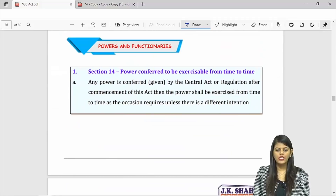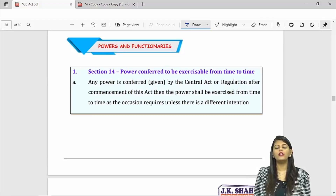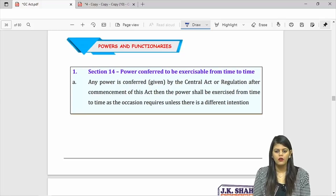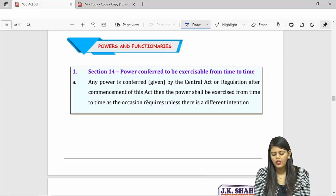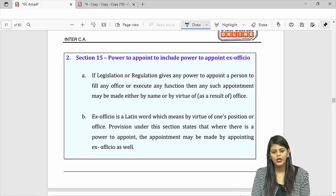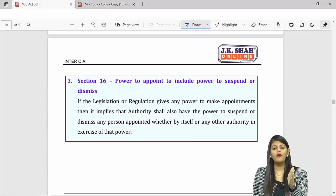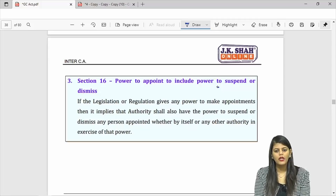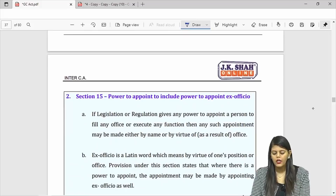Section 14 is very simple. If the government has given power to the income tax department to appoint income tax officers, they will appoint them only from time to time when occasion requires. Also, if you have a power to appoint someone, you have an implied power to suspend or dismiss that person.